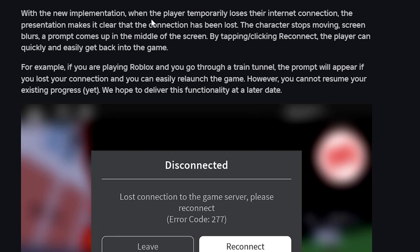The character stops moving, the screen blurs, and a prompt comes up in the middle of the screen. By tapping reconnect, the player can quickly and easily get back into the game. So when a player loses their internet connection, they will get this error message as shown in the screenshot.